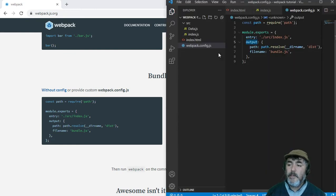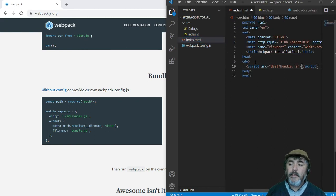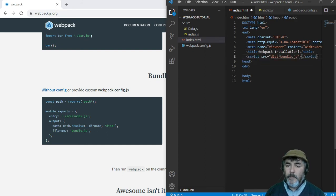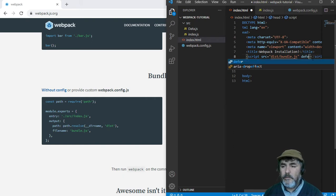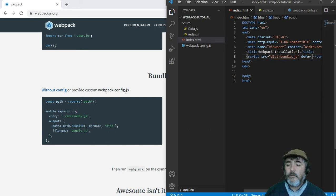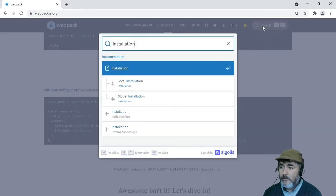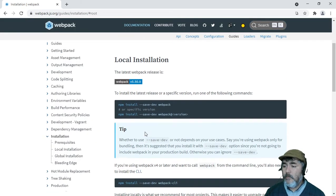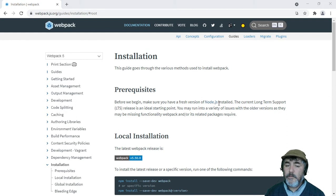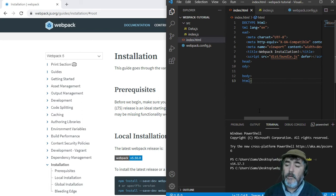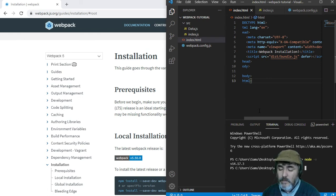The first step tells us to add the script tag at the end of the body, but I prefer to add it in the head with a different attribute to achieve the same result. After that, we need to look for the installation section, and you will see that you need to have Node.js installed. So we need to check if we have Node installed by running 'node -v' and you will see something like a version number.